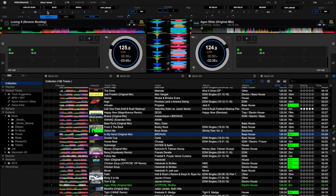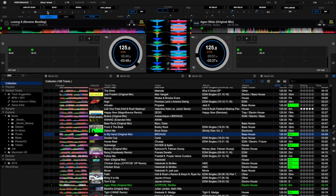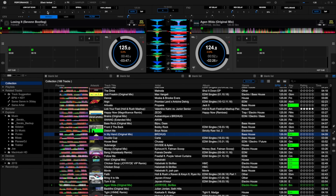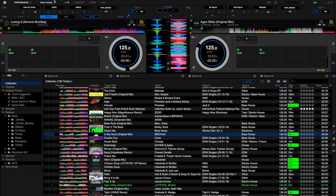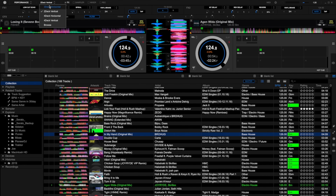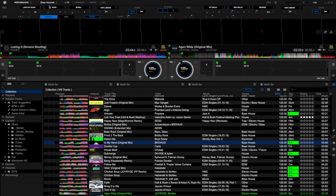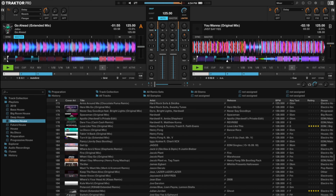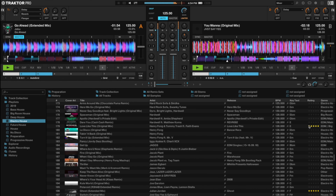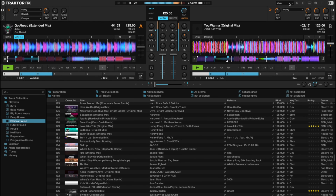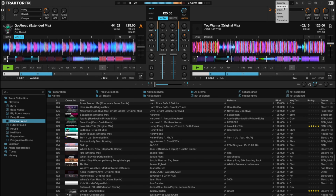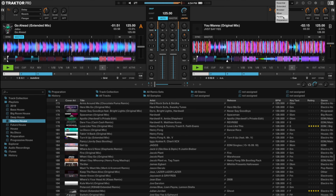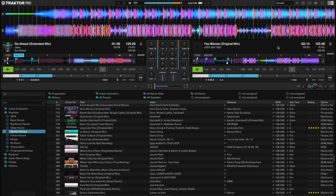The scrolling waveforms that represent your playing tracks can be displayed in a few different ways. In Rekordbox, you can use vertical or horizontal waveforms, and in Traktor, you have the default side-by-side waveforms or the newly introduced parallel waveforms.